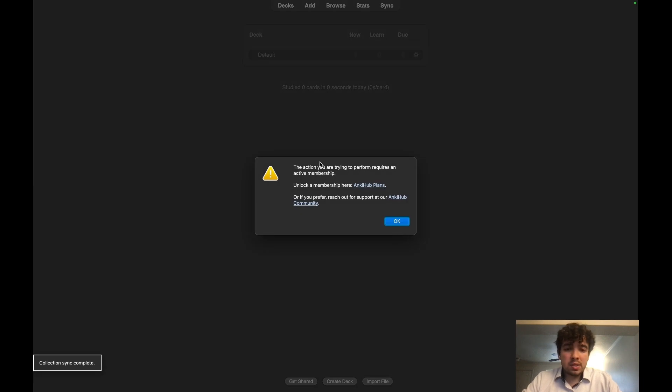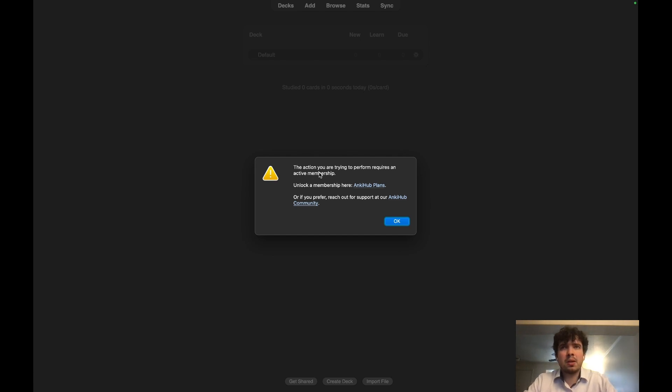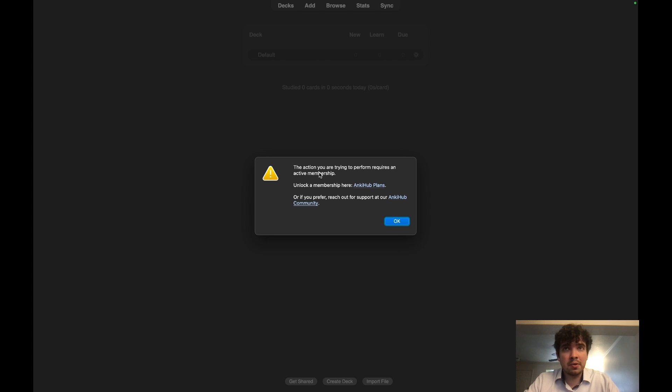Once this happens, you're going to have to obviously pay for the AnkiHub membership. It's pretty cheap. It's like five bucks a month. You can spend like two hundred dollars to get a lifetime access, which is what I did, because you get it through residency and everything. I'm probably going to use it through them.